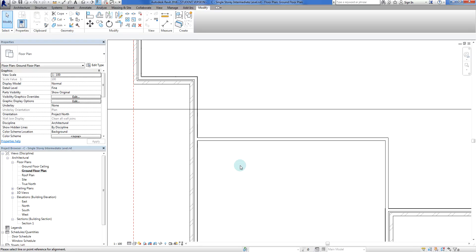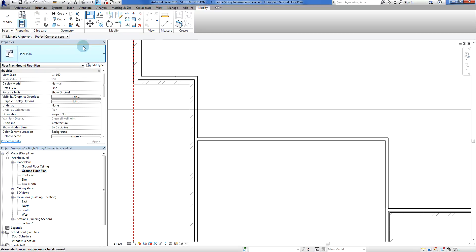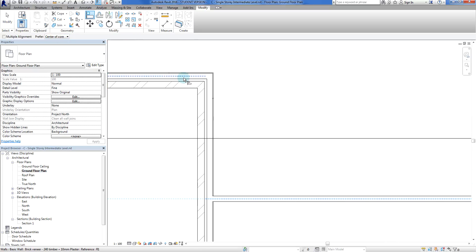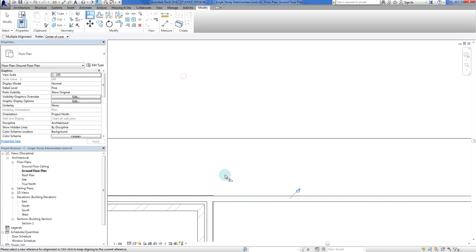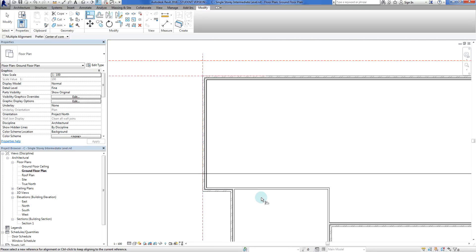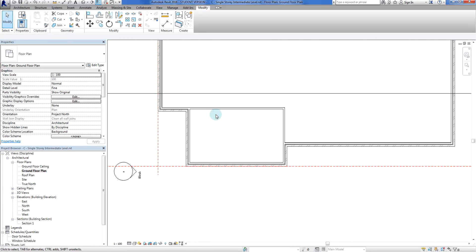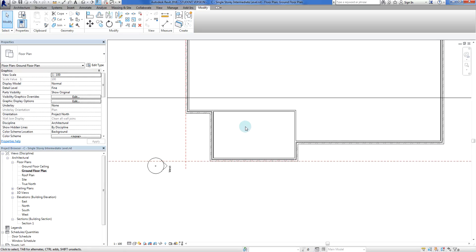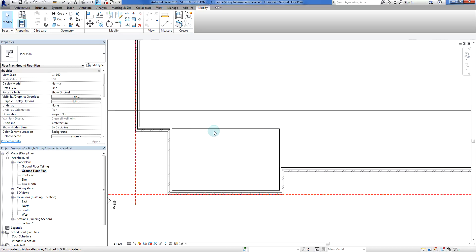I'll do another quick align here so we get this wall sorted out. Align, center of core from that one there to this one here. Bang bang, done. Now we've got our three and a half by six meter garage with some lines sorted out.